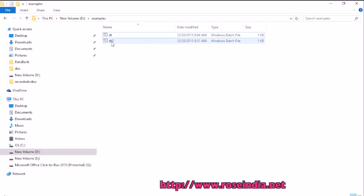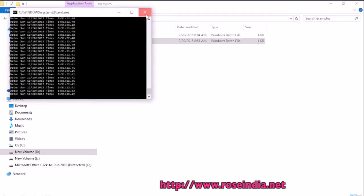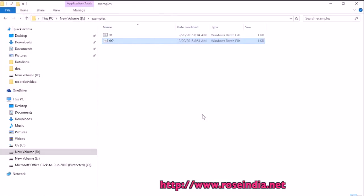And now if you double click it, it is going to display the date and time. So this way you can get the date and time by writing a simple batch file in notepad++.